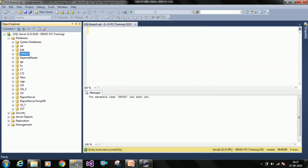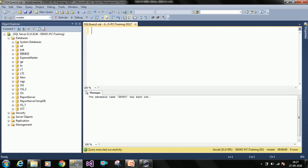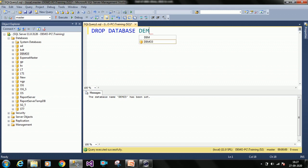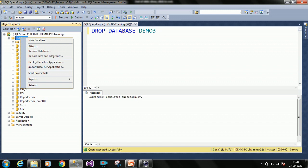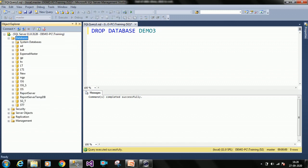The database has been deleted. Now we will see DROP with a query. My database name is 'demo3' — I want to drop it. The query is: DROP DATABASE demo3. DROP is the keyword, DATABASE is the keyword, and demo3 is the database to delete. Click Execute — executed successfully. Refresh Databases to see the result. demo3 has been dropped.